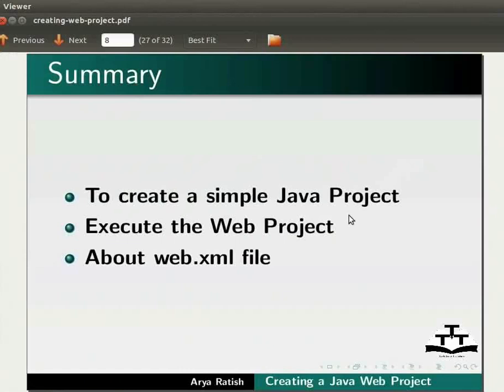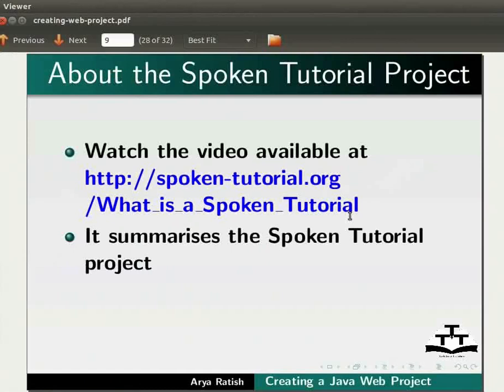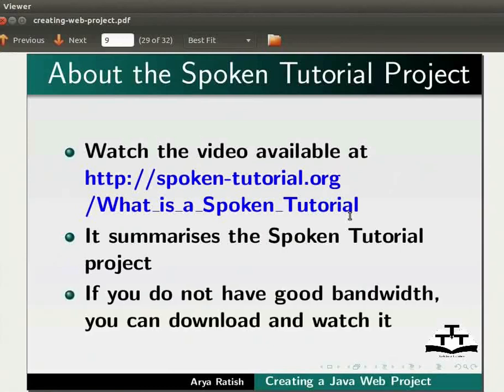To know more about the spoken tutorial project, watch the video available at the following link. It summarizes the spoken tutorial project. If you do not have good bandwidth, you can download and watch it.